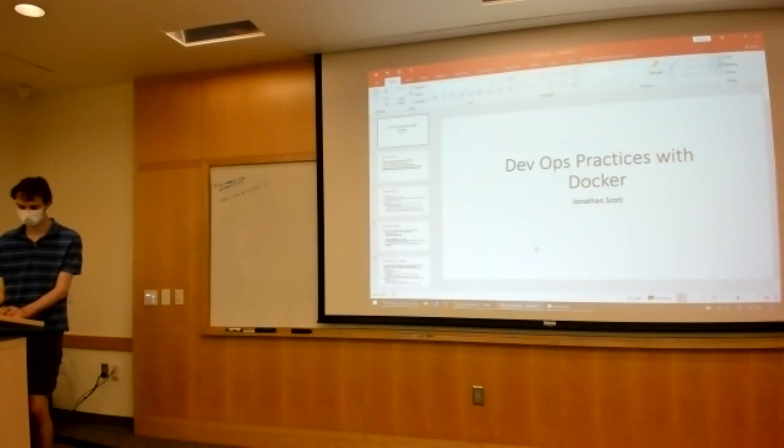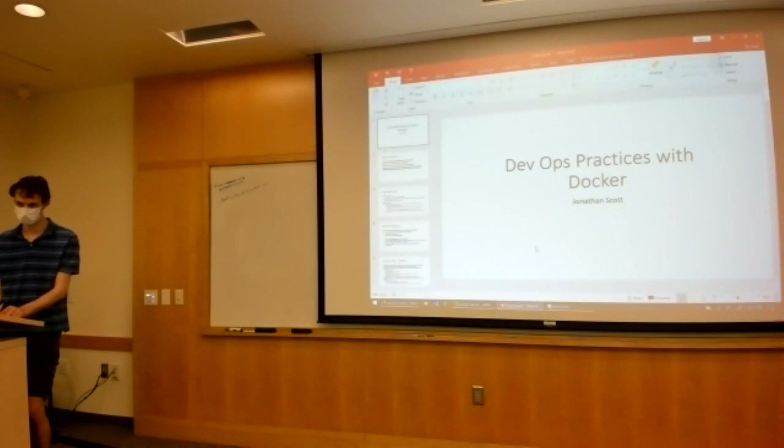We work mainly for the Department of Defense, that sort of thing. I'm responsible for overseeing all their software integration, and we use lots of Docker and lots of Amazon Web Services. I'm going to go over how you can try and incorporate that into your projects.